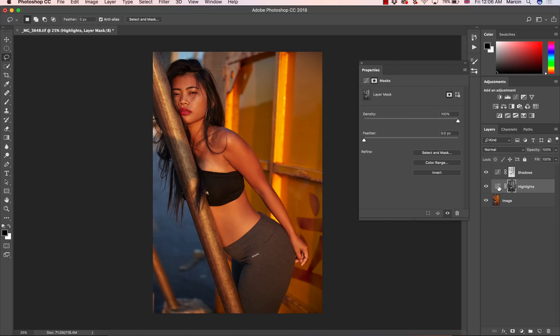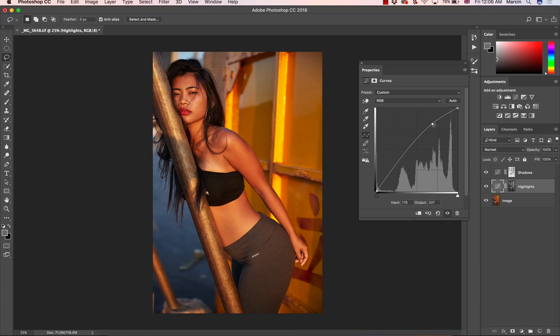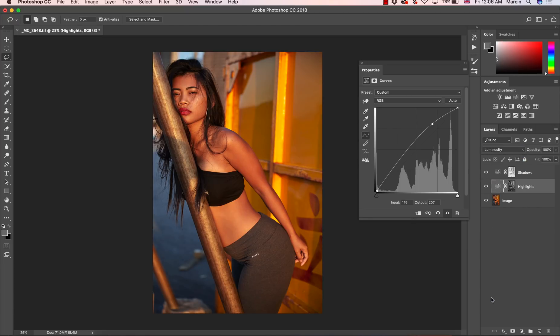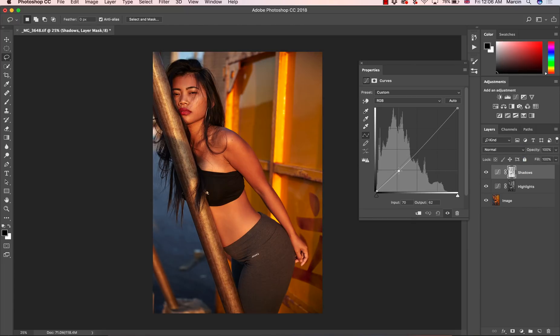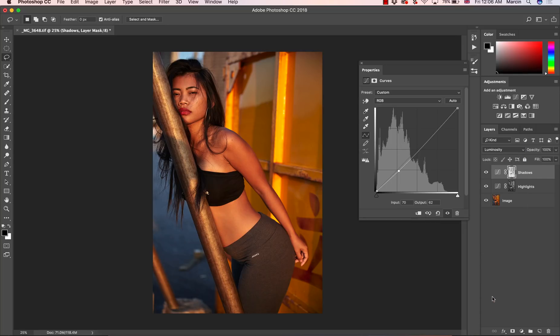OK let's do it. I'm going to open curves, bring up the curve adjustment layer. It increases a little bit of the saturation, so change blending mode from normal to luminosity. Then go to the shadows, decrease your curve a little bit, and also change blending mode from normal to luminosity.